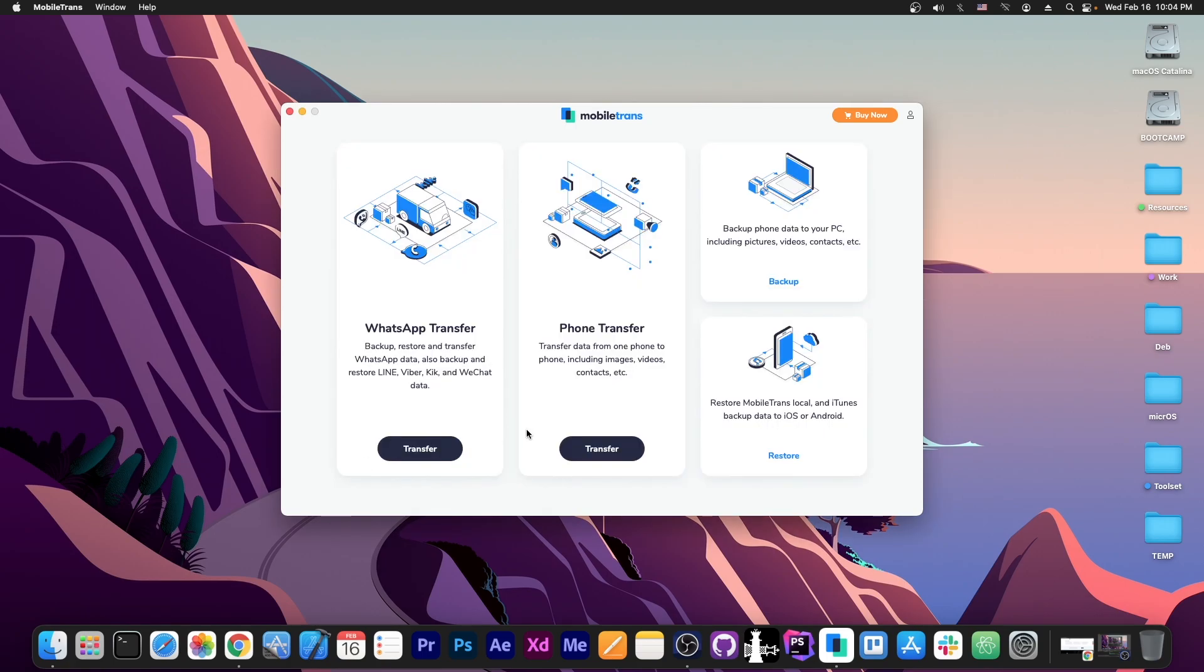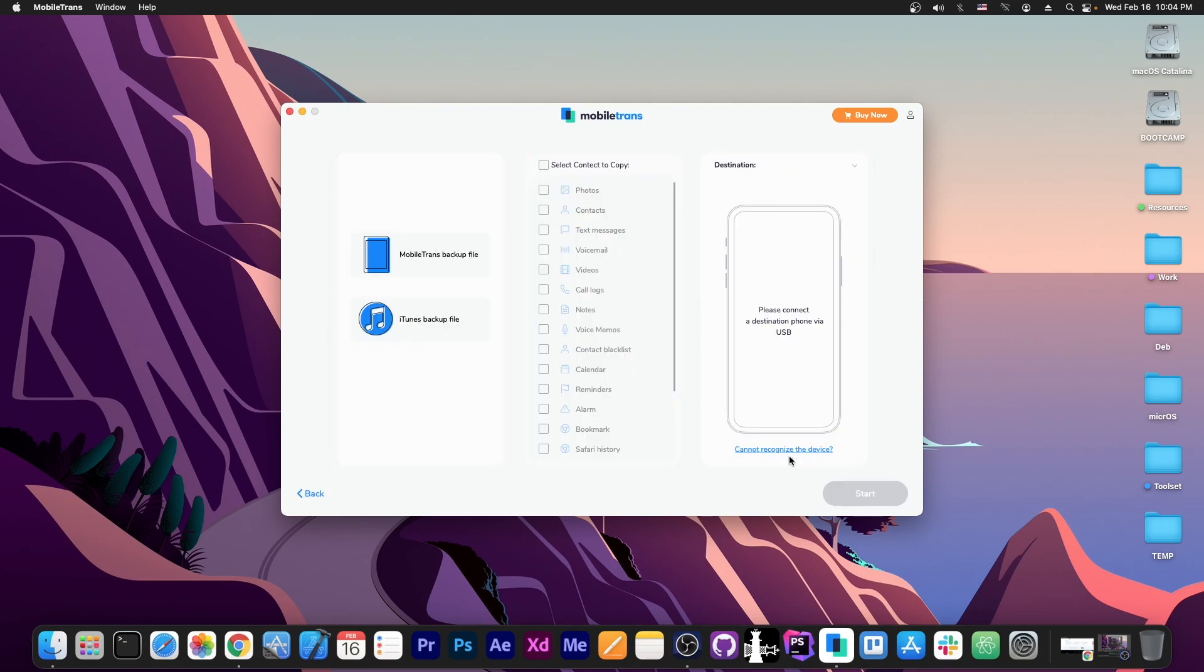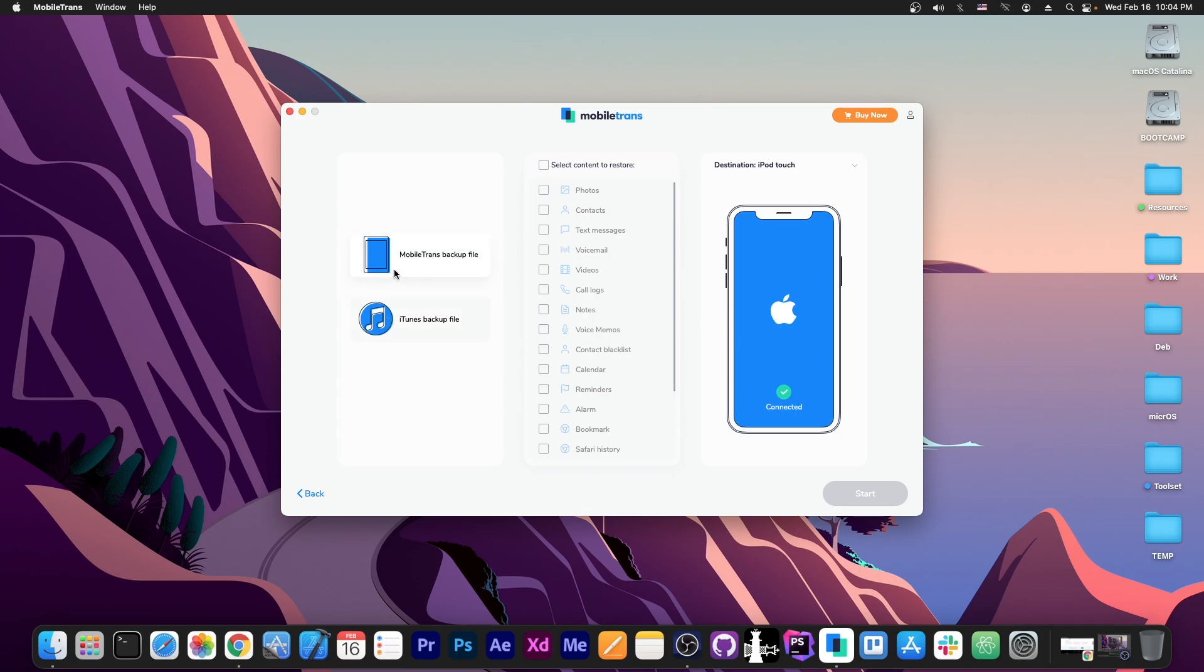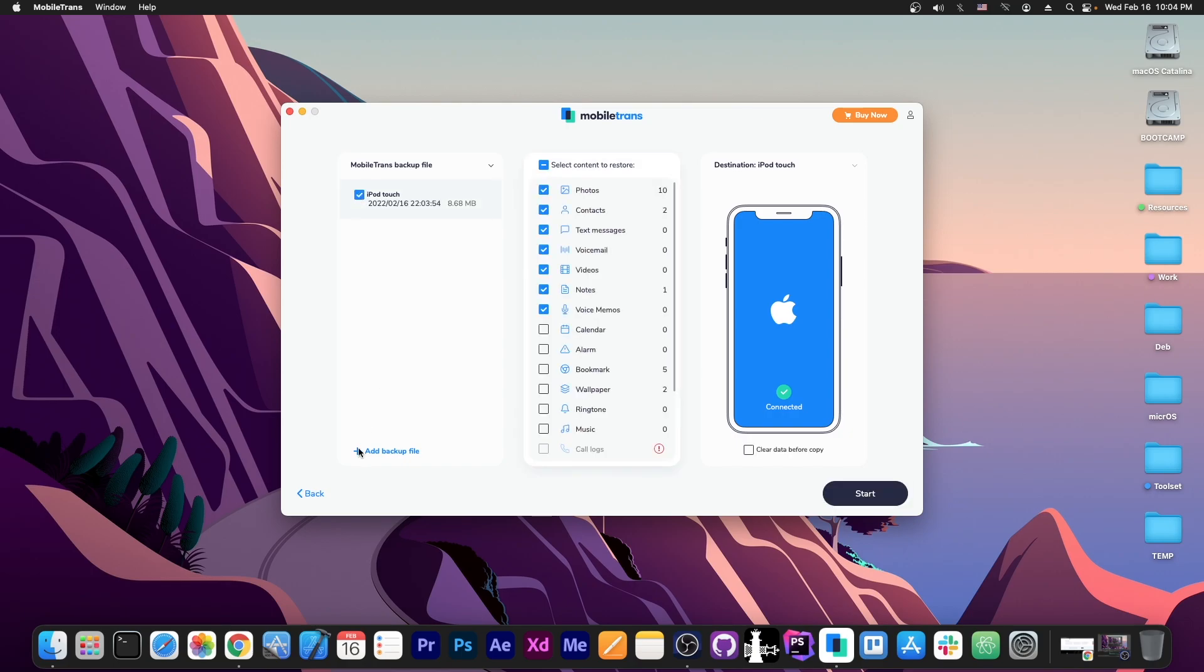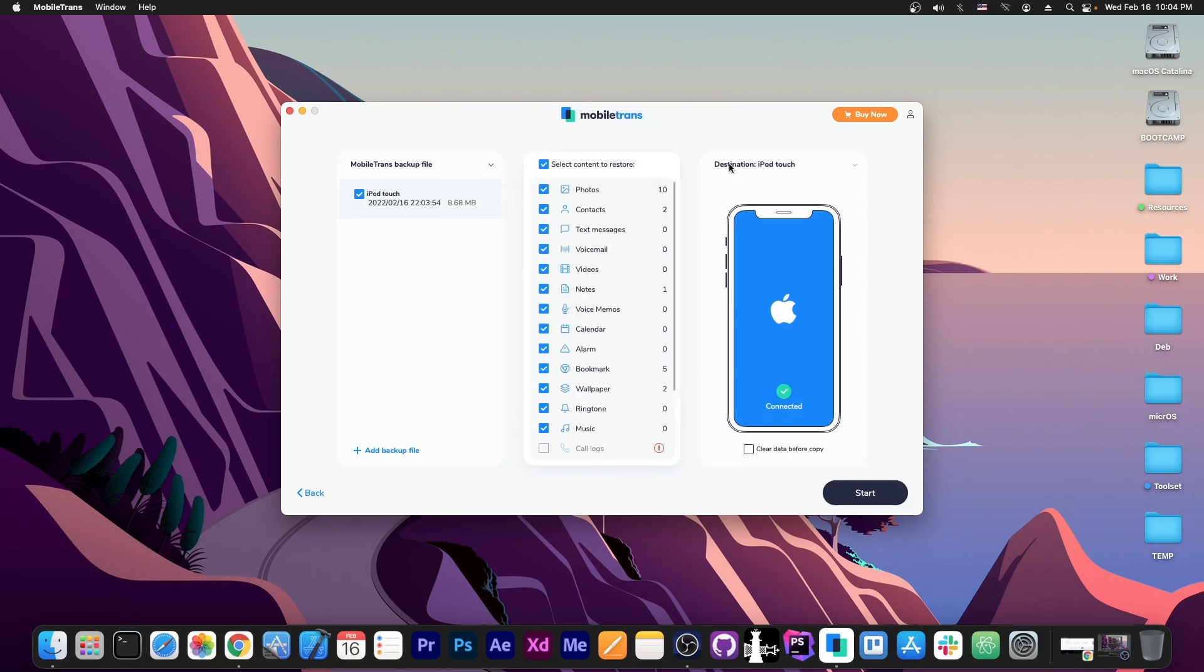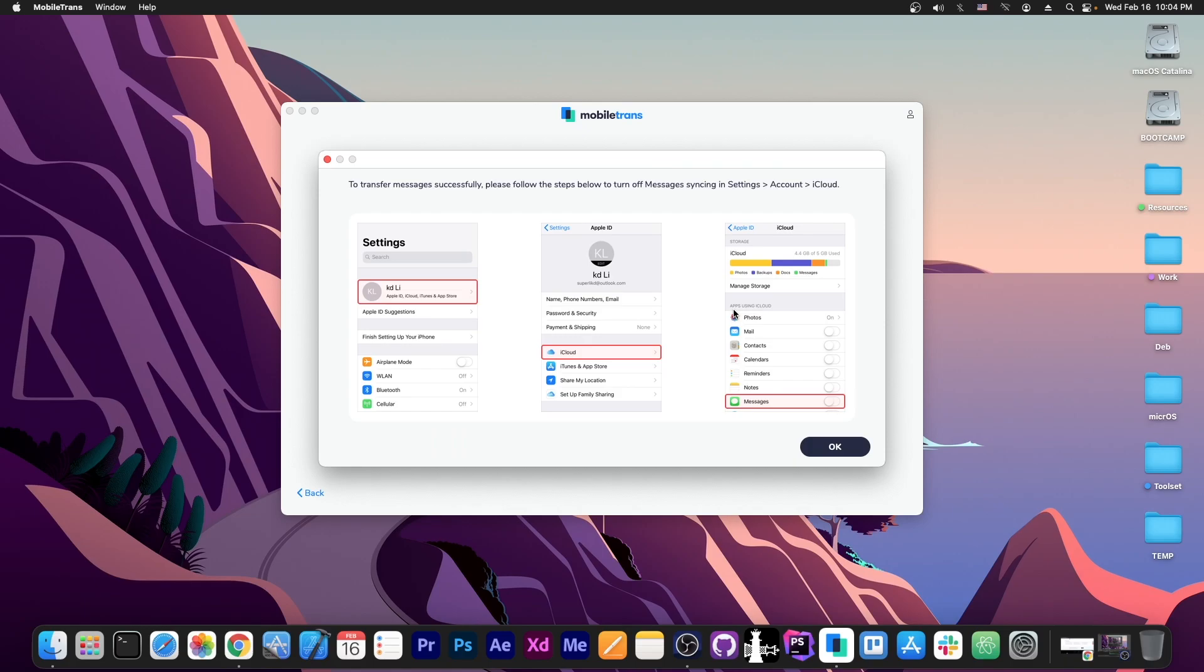You basically connect the device, you go here to restore and you have two options. You either restore from a MobileTrans backup file, that backup file we saw earlier, or iTunes backup file. I will select the MobileTrans backup file and select the one that I have. And I will select everything over here and press start. And that's it. It's as simple as that.